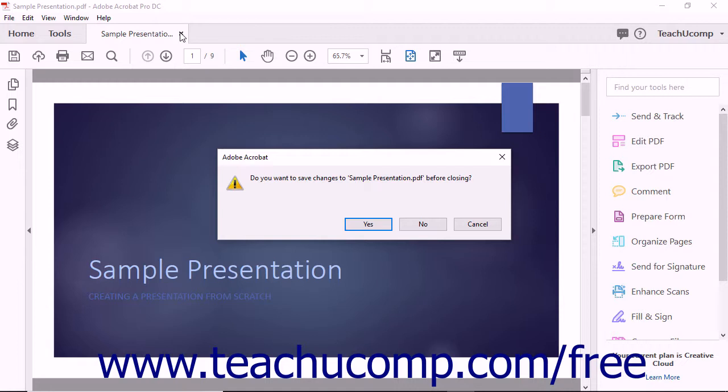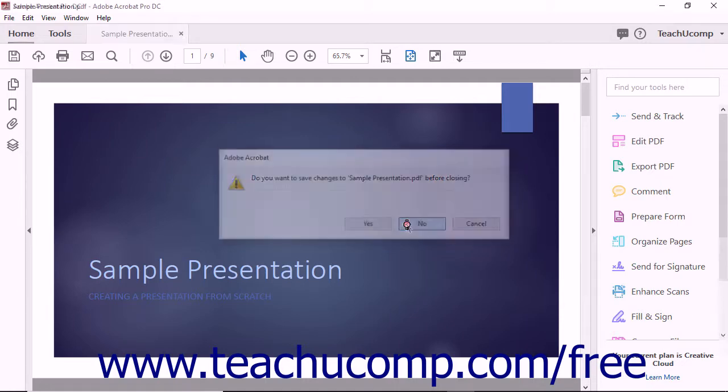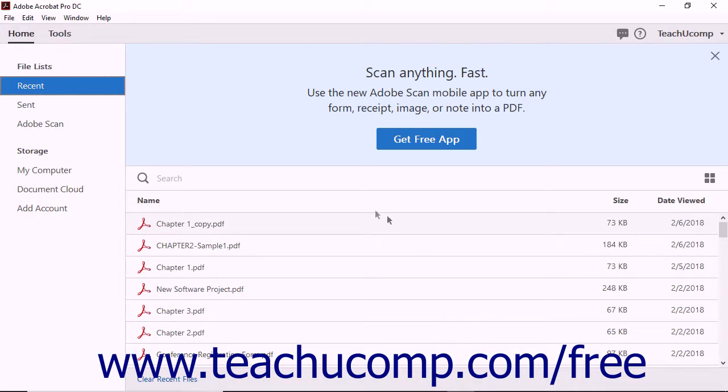The original file still exists in its original folder and remains the same file type it always was. It is not affected by the actions taken in Acrobat in any way, whether you choose to save this new PDF file or close it without saving.